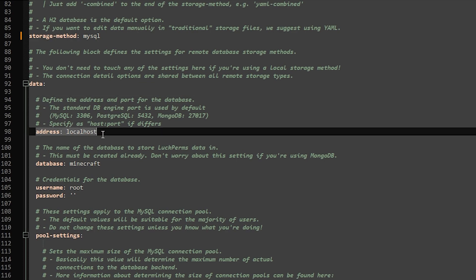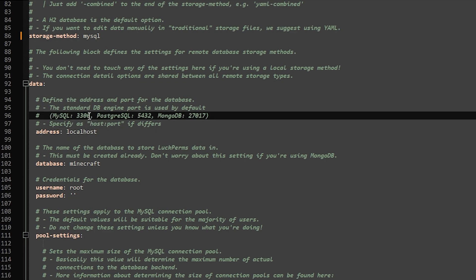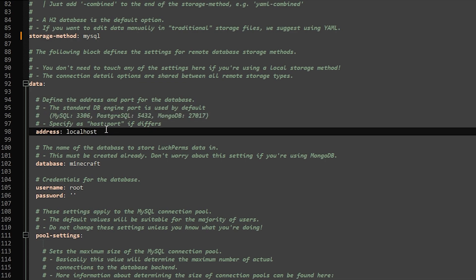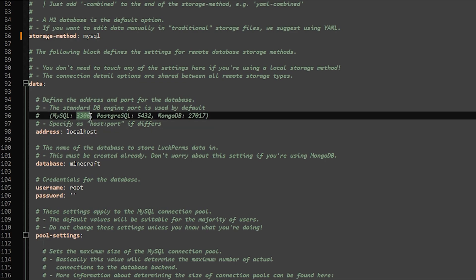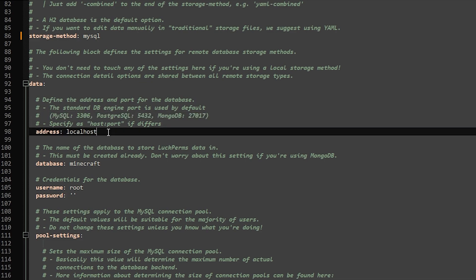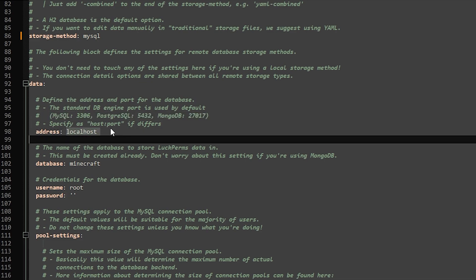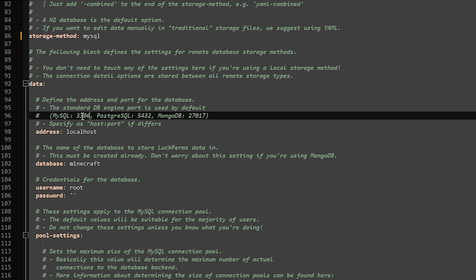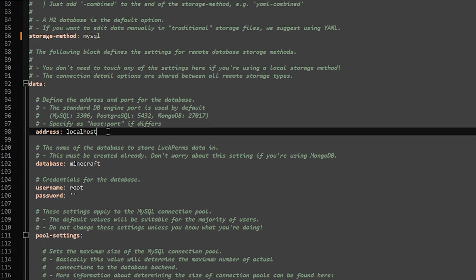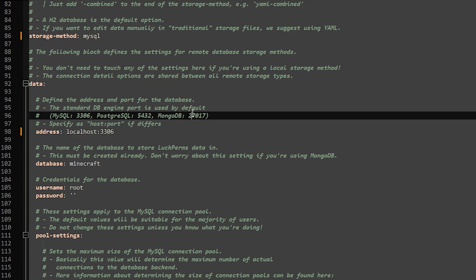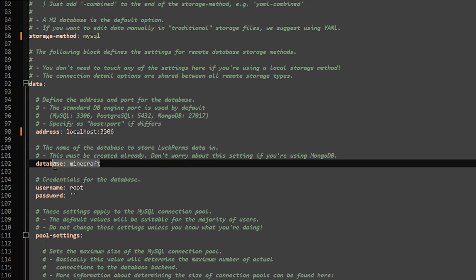Now the address should be localhost because we installed this MySQL server on our own PC. Now the default port for a MySQL server is 3306. If you did the installation exactly like I did, it will also be 3306. Now if you filled in something else during the installation, you will have to specify that here. Though if you're just using the default port like you should, you don't have to add it here. But let's say you would, you're just going to use a colon and then type 3306.